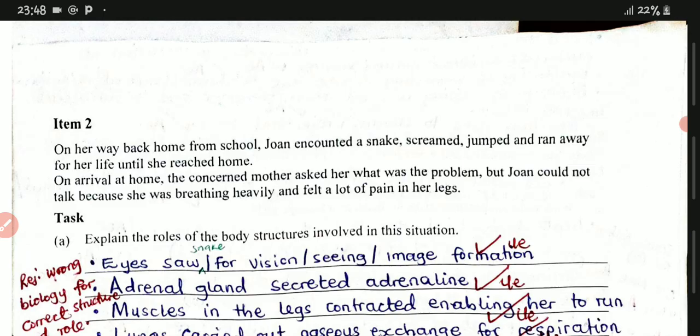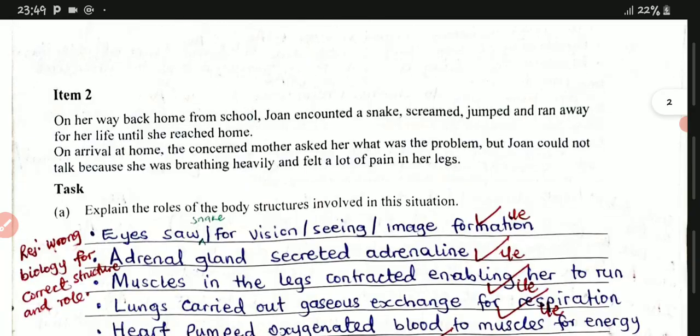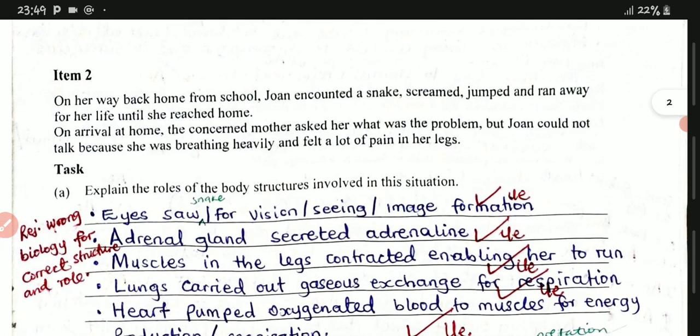We are also going to let you know how you can approach Item 2 questions. We shall also teach you how you can structure answers and maximize marks in biology as you prepare for the final touches. As I told you in those previous videos, Item 2 mainly looks at coordination. Now we have another scenario — let's read Item 2 together.